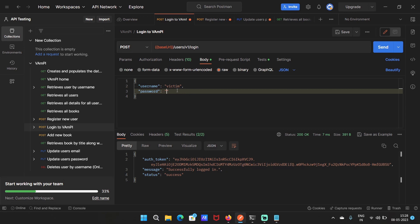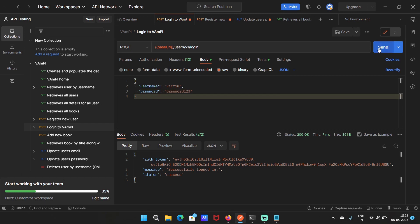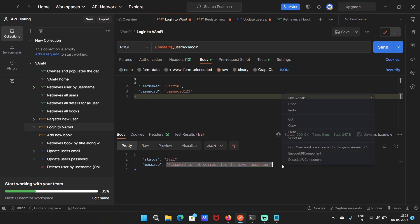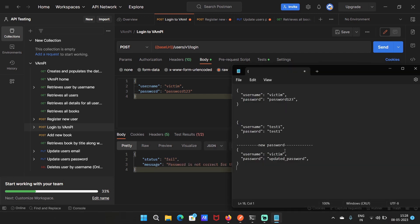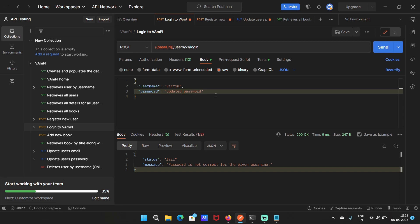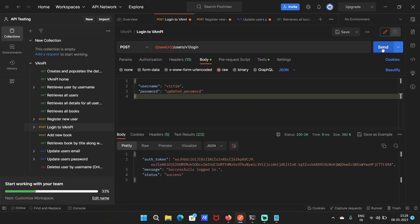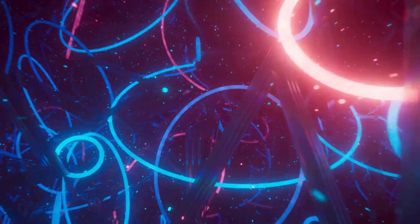Let's try to log in to victim's account with the previous password and the response says password is not correct. Means we were successfully able to change the password of another user and this is BOLA vulnerability. Now change the password to the updated one and we are logged in successfully. So we were able to perform an unauthorized action because the server doesn't have proper access controls.